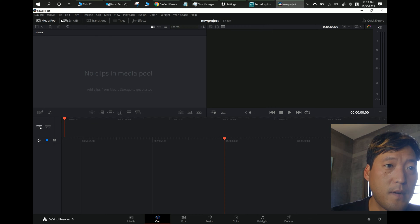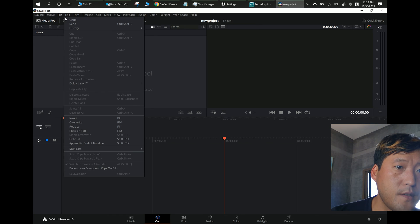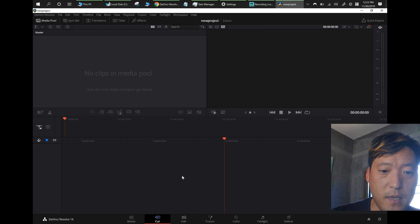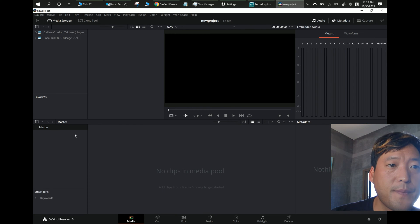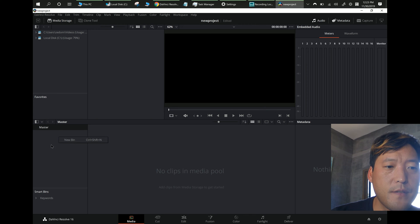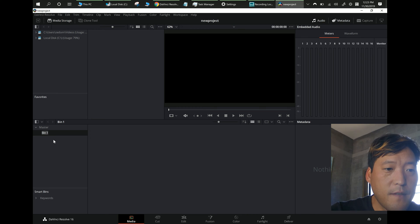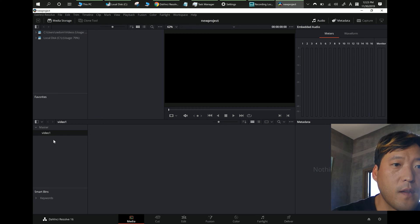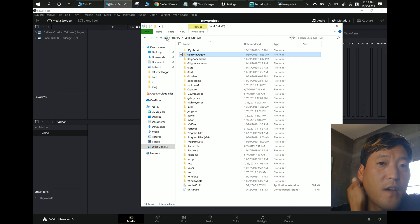The first thing you're gonna need to do is go into Media. Obviously you're gonna need clips — you can make folders here called bins to organize everything. I'm gonna make a new bin, let's say Video 1.